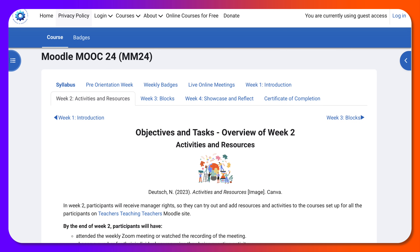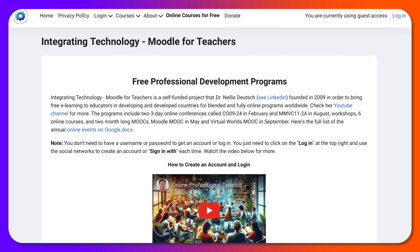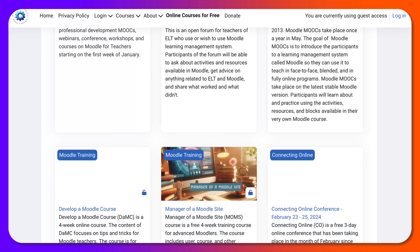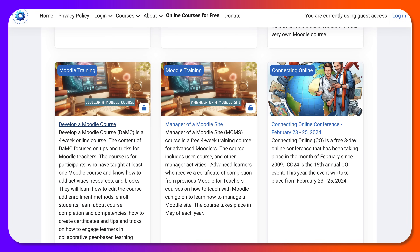Let's go back to the second course — scroll down to 'Develop a Moodle Course.' This course is only for teachers who have already taught using Moodle, whether at a university or a private organization. So they know how to work with activities, resources, and blocks — they're familiar with that — and they are going to create their very own Moodle course.